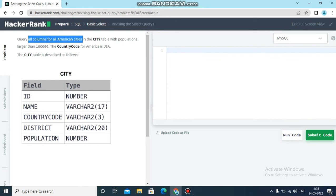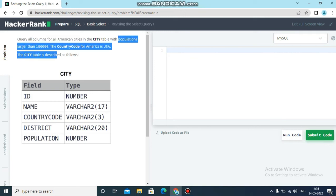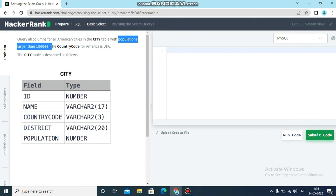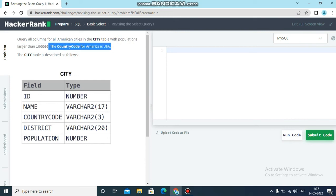The condition is population should be larger than 100,000, and country code is USA. If the country code is USA and population is more than 100,000, then retrieve all the fields. If both conditions are true, then we have to retrieve all the columns from the city table.